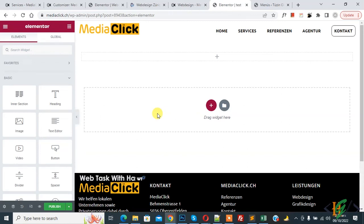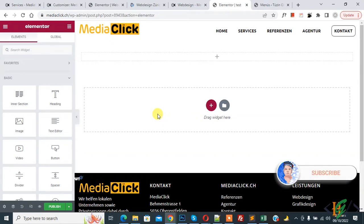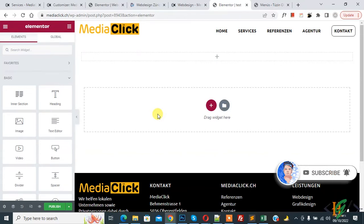Bismillahirrahmanirrahim, Assalamualaikum. My name is Asan and today we are going to add video playlist in Elementor Pro WordPress. Before starting work, it's my request, please subscribe my channel. Thank you. Now back to our work.